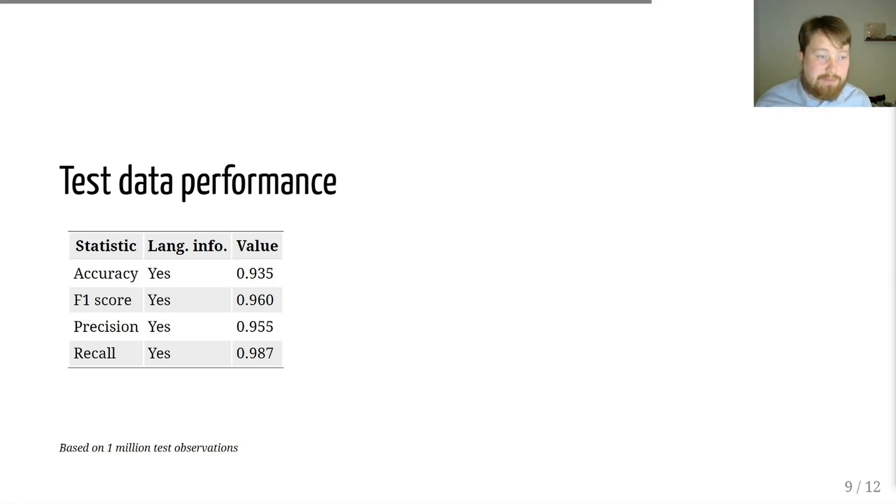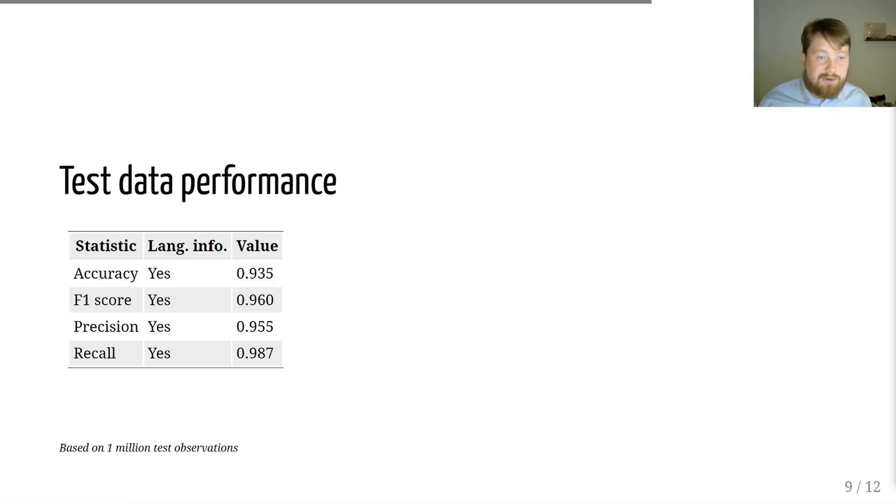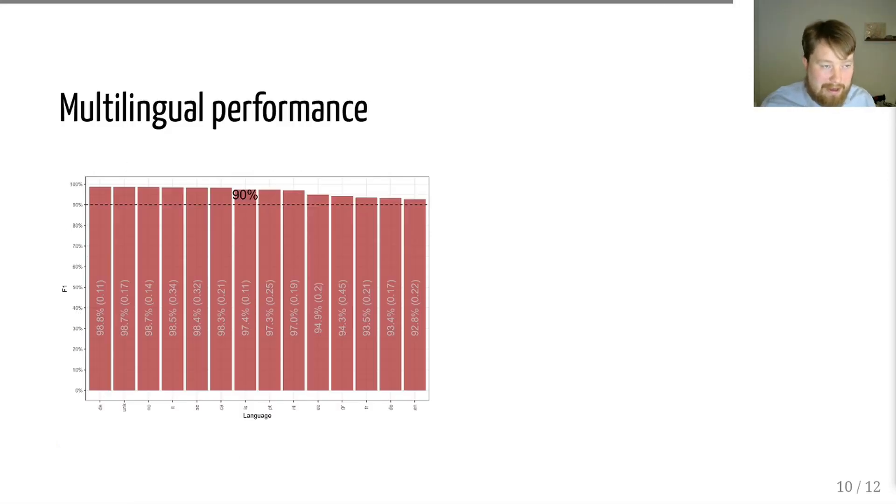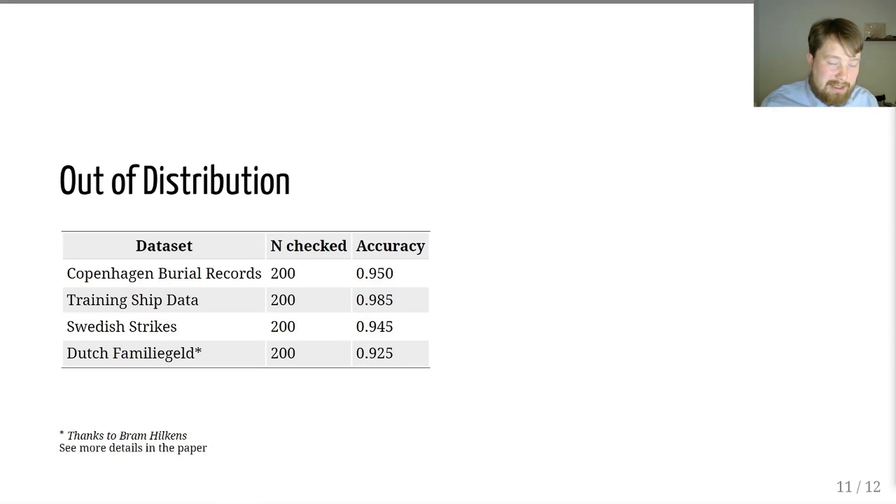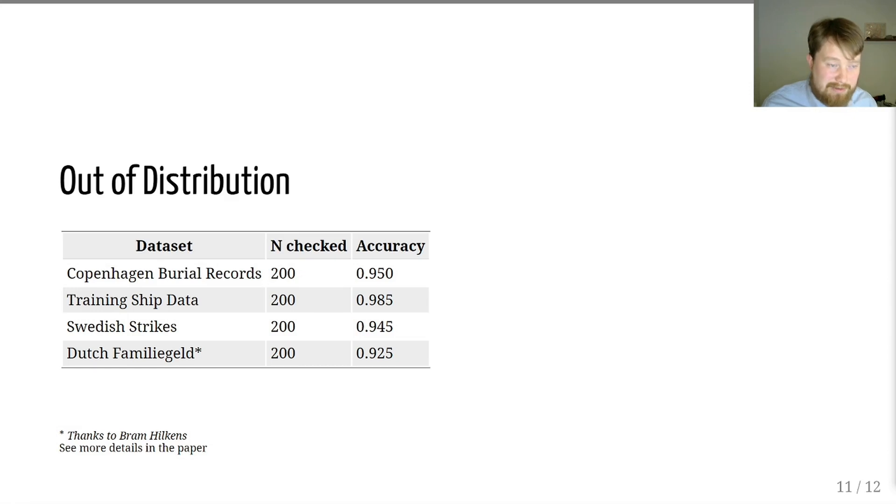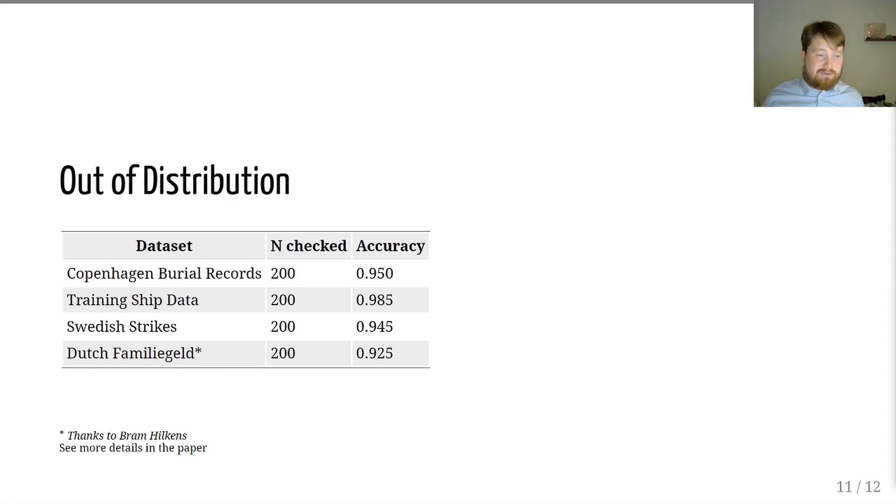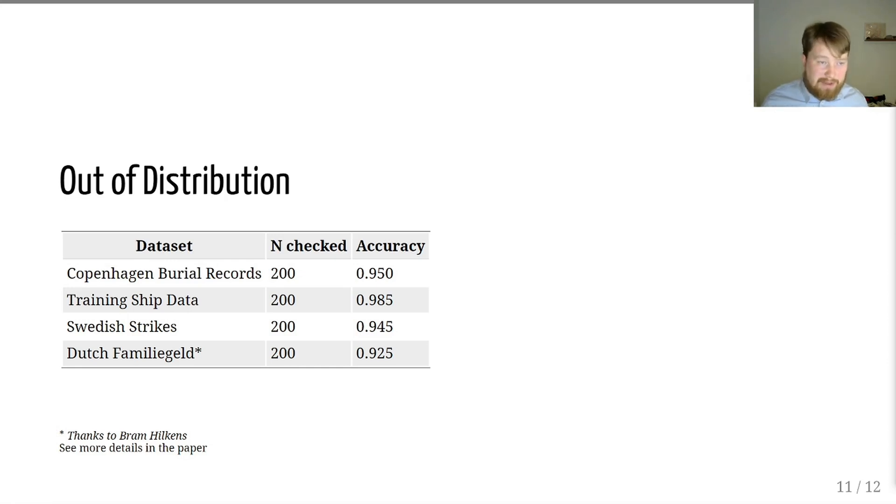It also works well across all the different languages for which we trained it. And even more than that, if we take a look at some data that was not seen at all. So, these are entirely new data sources that we didn't even think about when we developed this model. It also works really well in those.